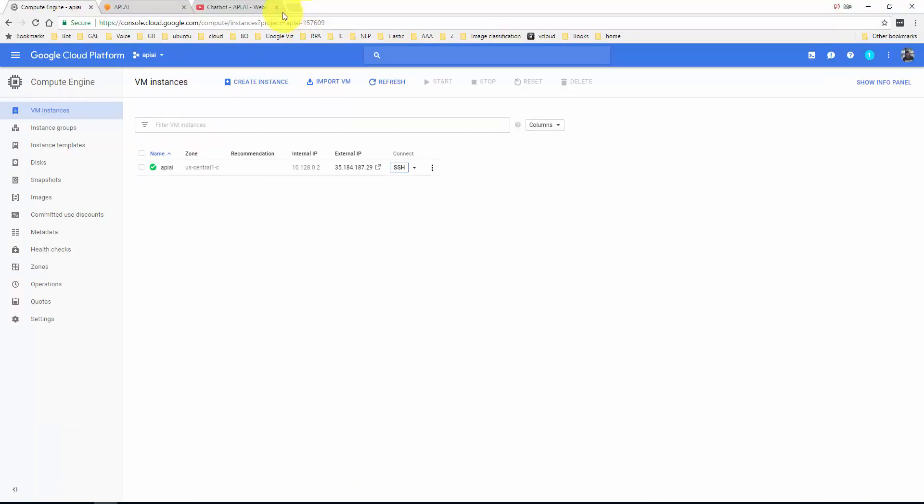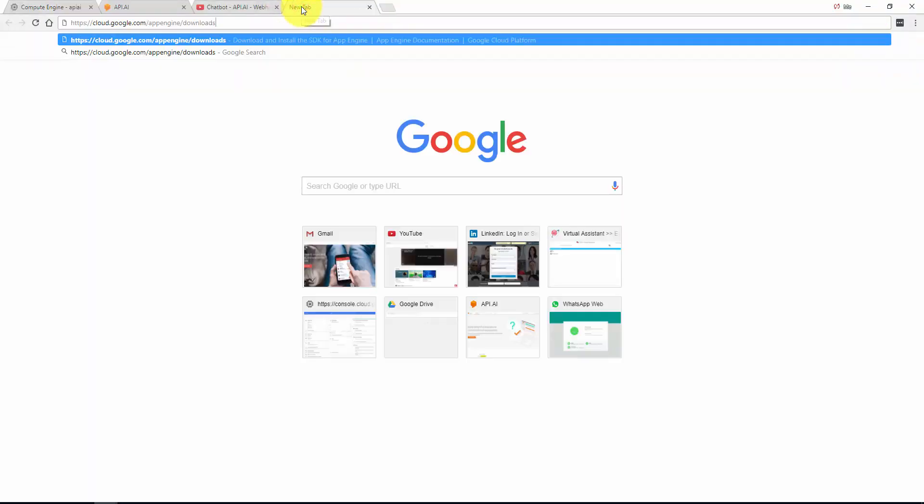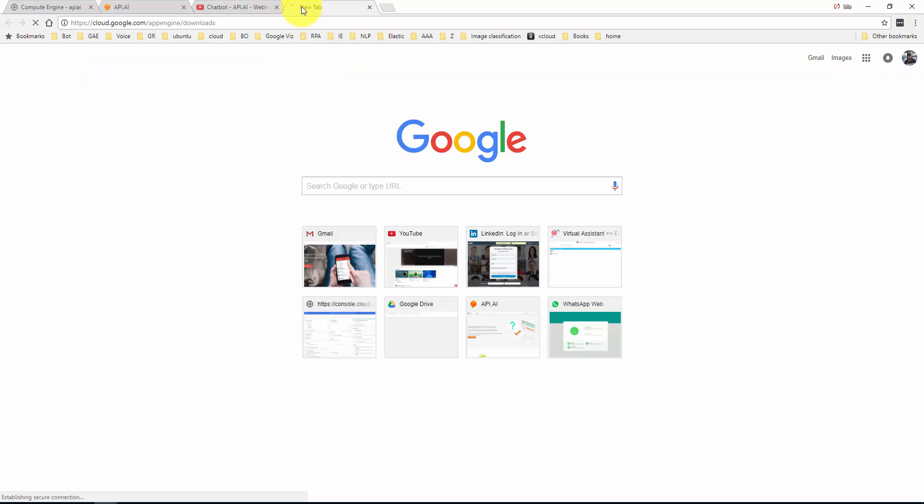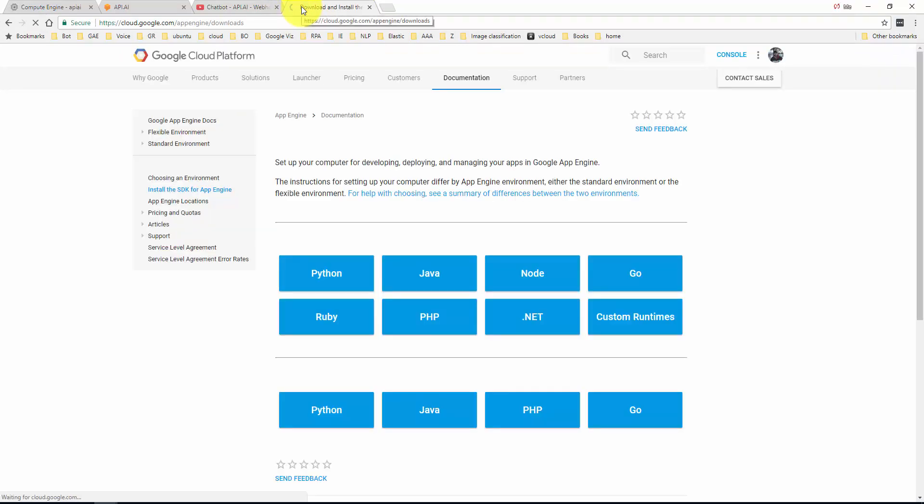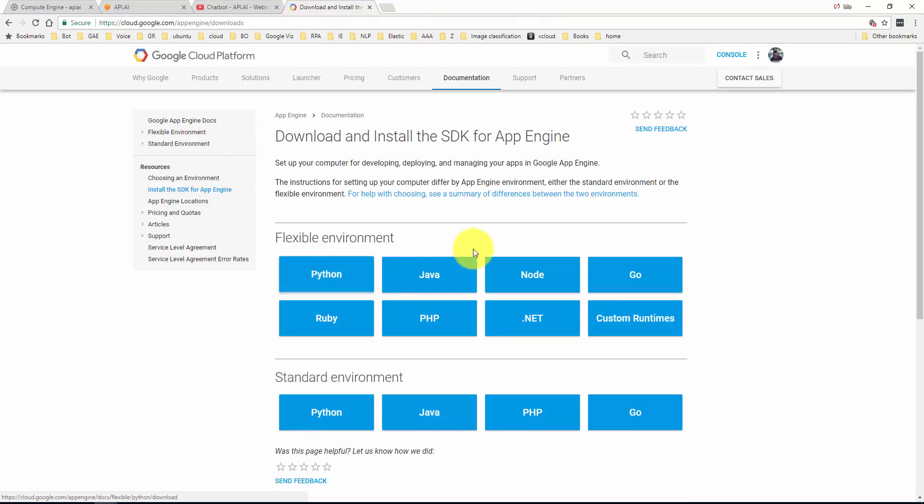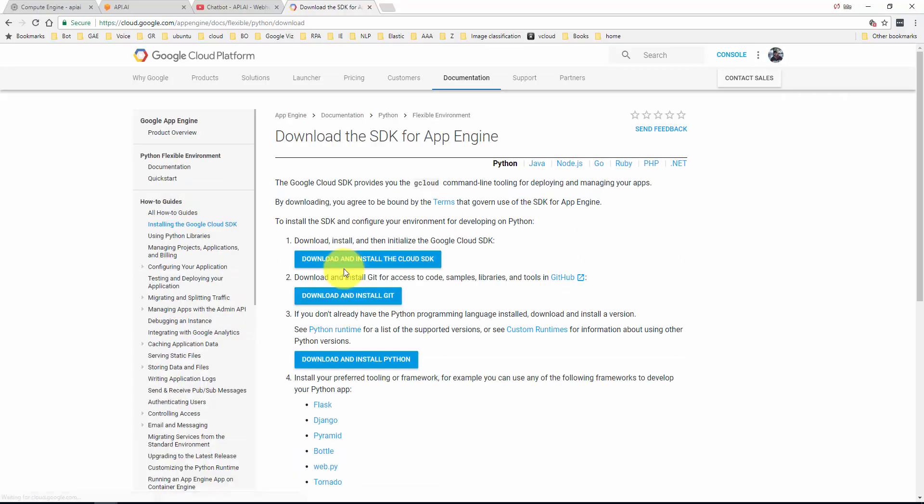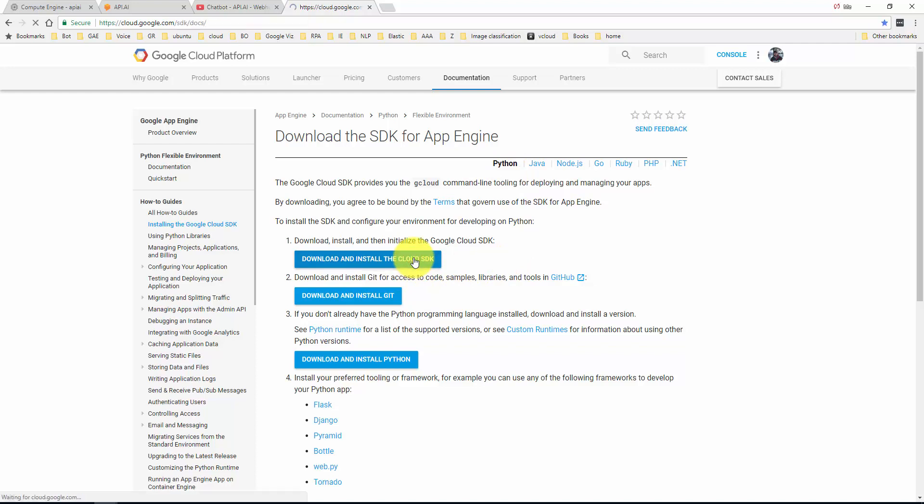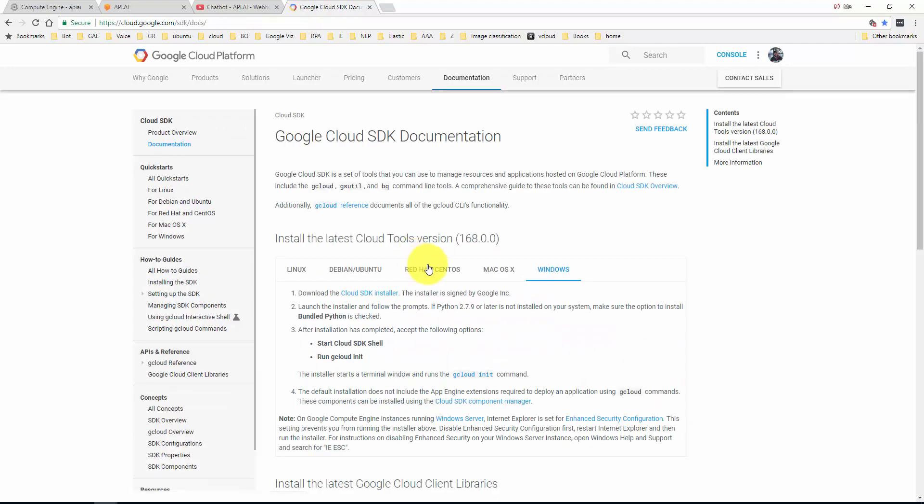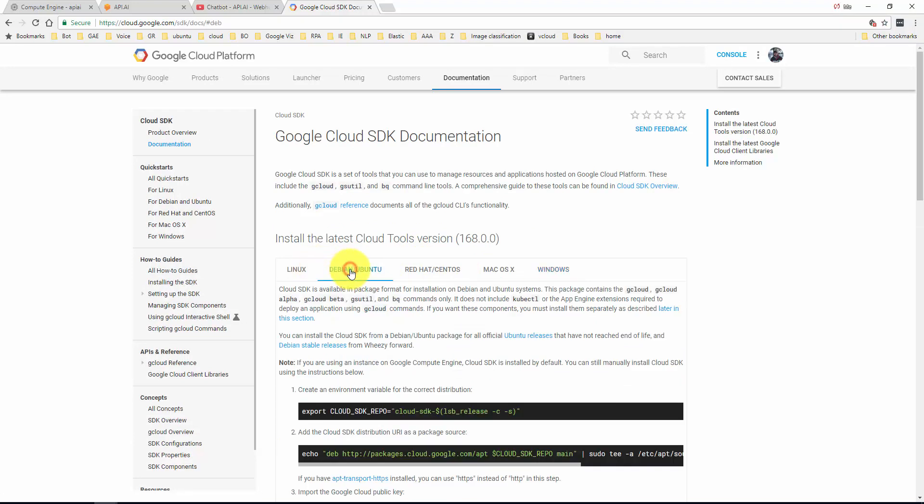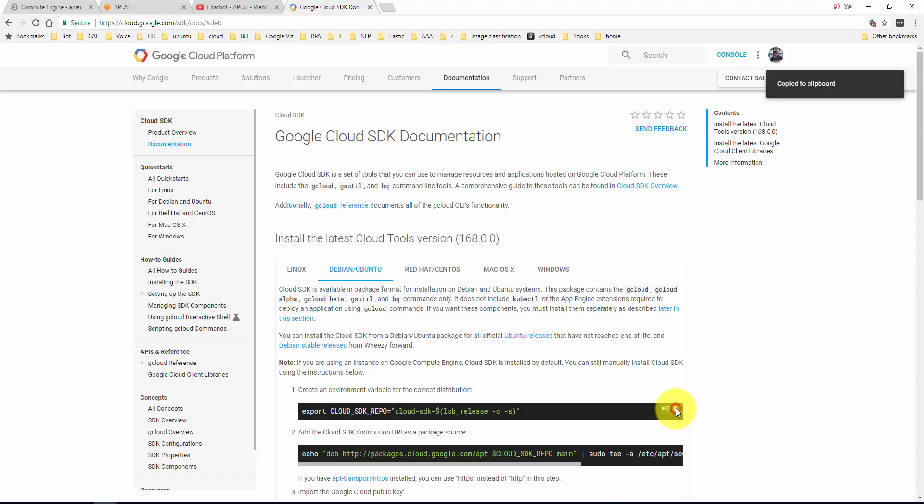I'm going to go to the next step, which is to install the SDK. I have some URLs here which I'll put in the description. SDK for App Engine. While my SSH is coming up, I'm going to choose the flexible environment. I'm going to select Python and download and install the SDK.